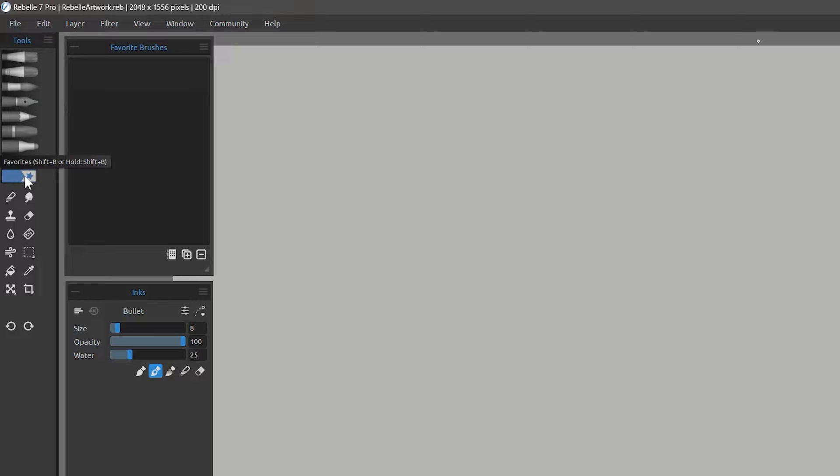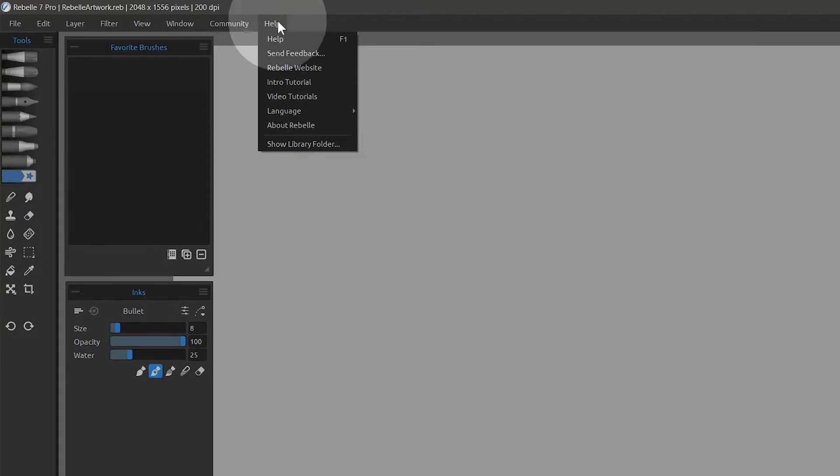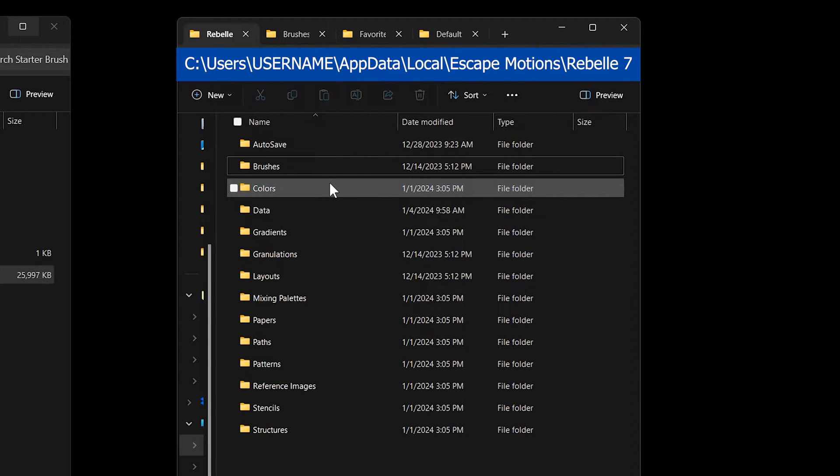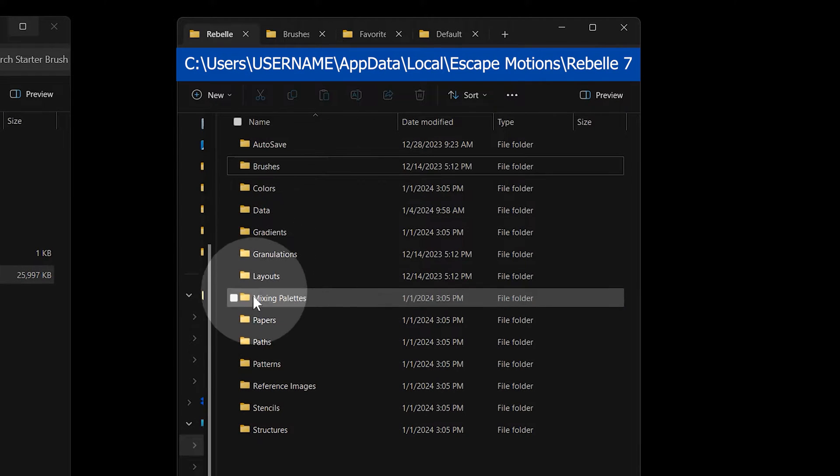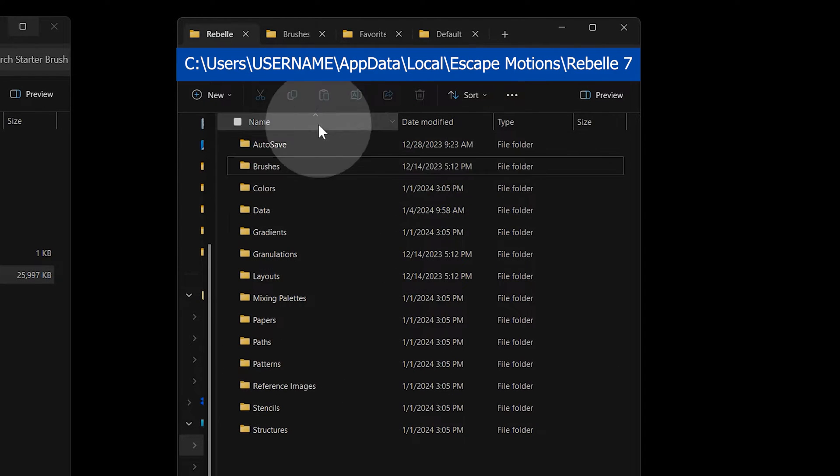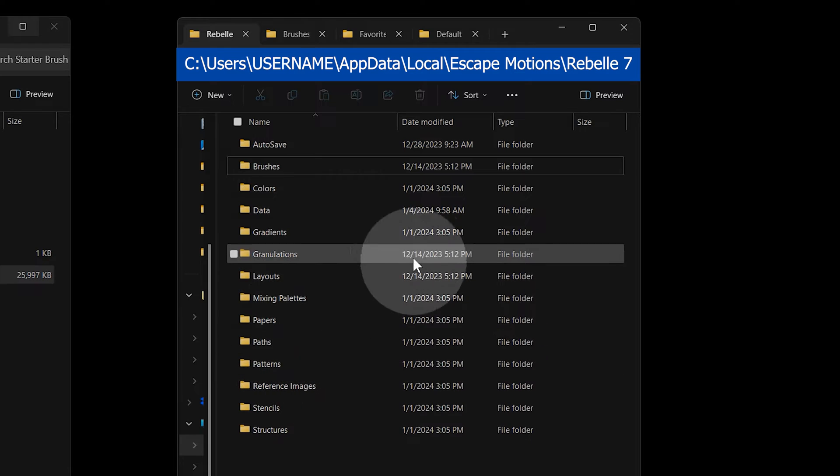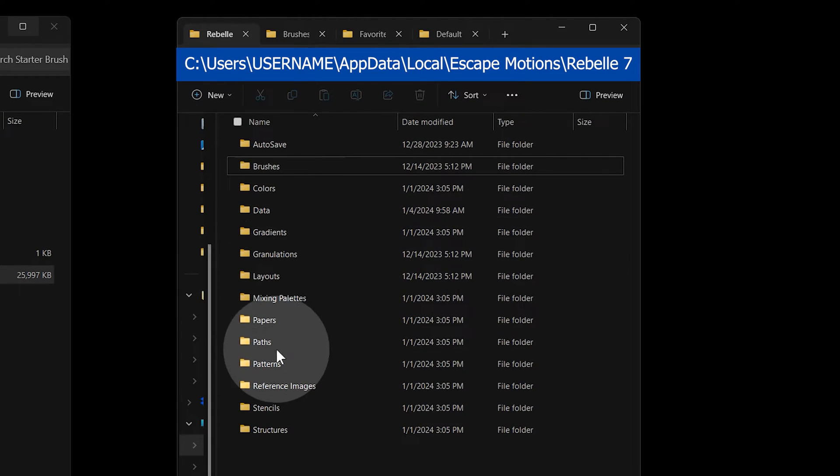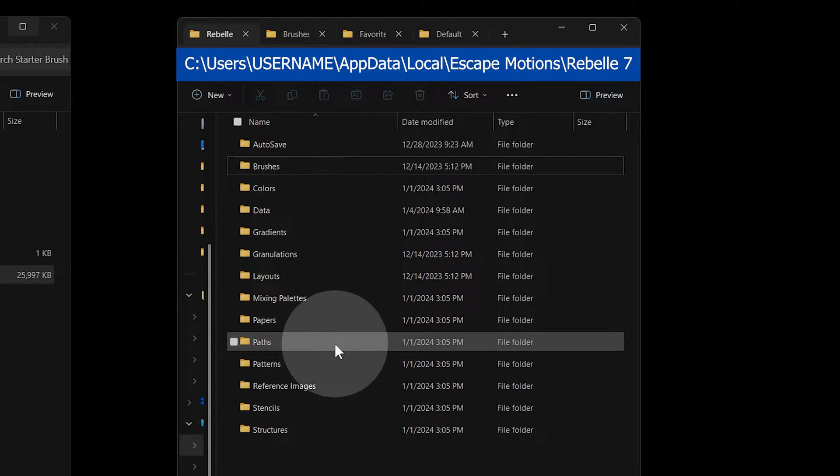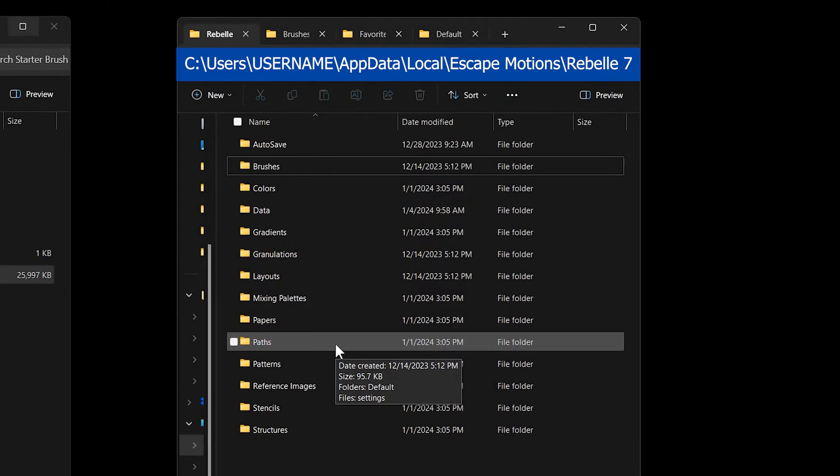This method works fine for importing a brush or two, but let me show you a faster way. Open the Library folder found in the Help menu. This shows all of the customization files for Rebelle. Anything you import into or create in Rebelle will end up here.